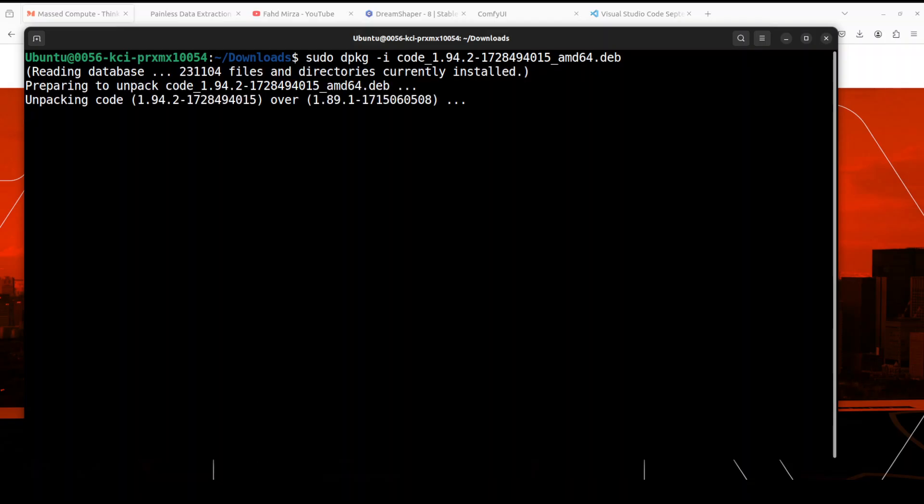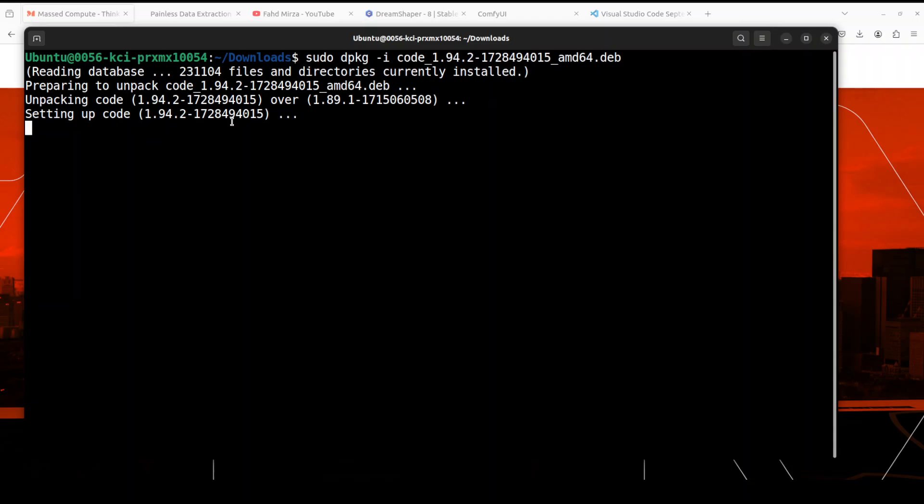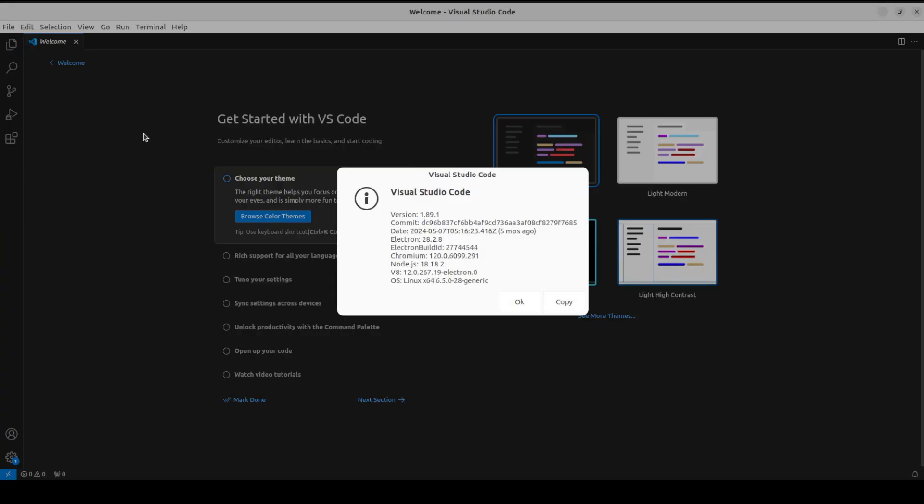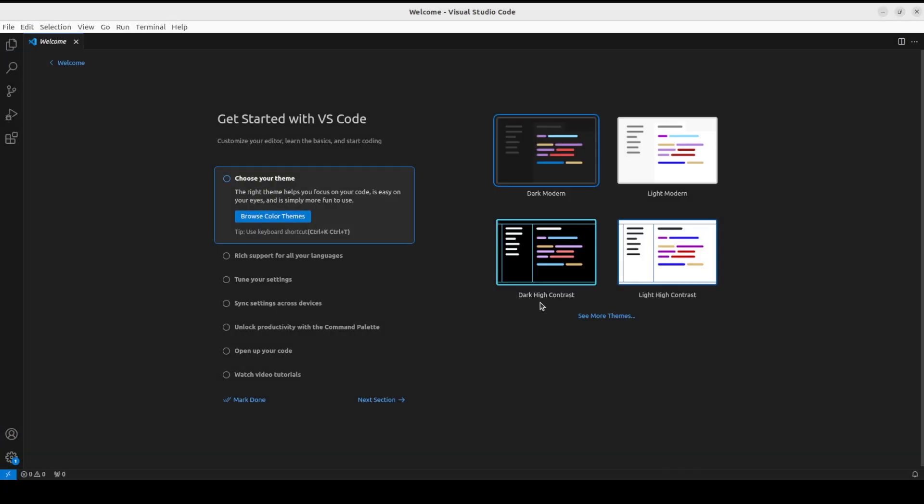Run it. It is going to unpack it, and you see that it is unpacking this latest version over our existing 1.89.1. How good is that! Similarly, in Windows, when you run that executable, it is going to overwrite it. So it is setting up the new version which is 1.94.2, and it is just processing some triggers, fixing some links. That's all done.